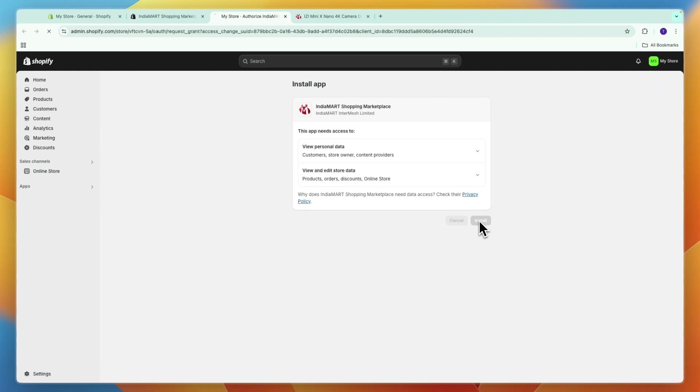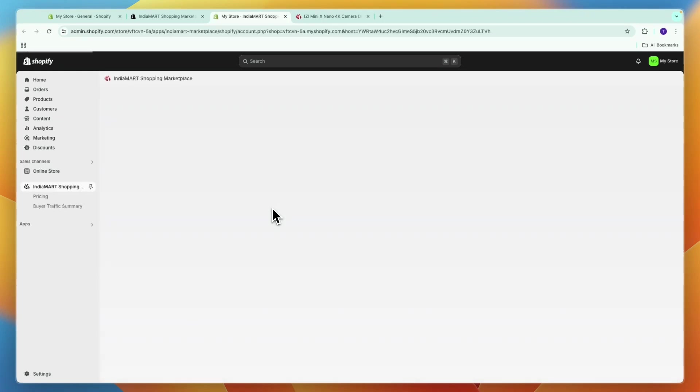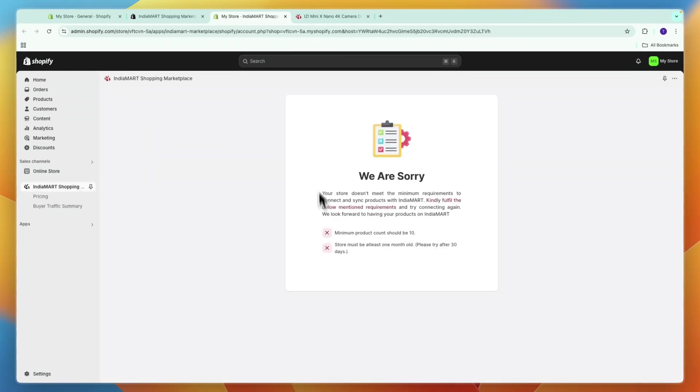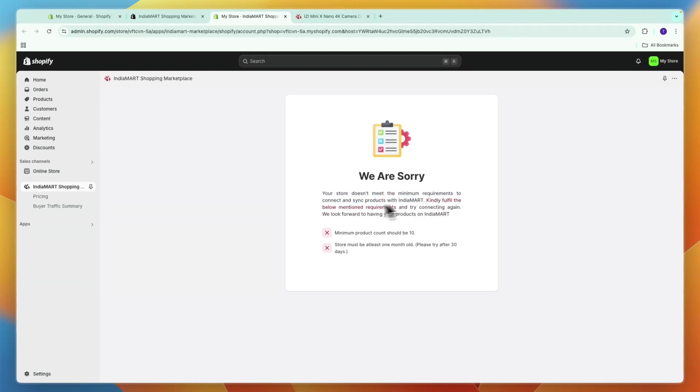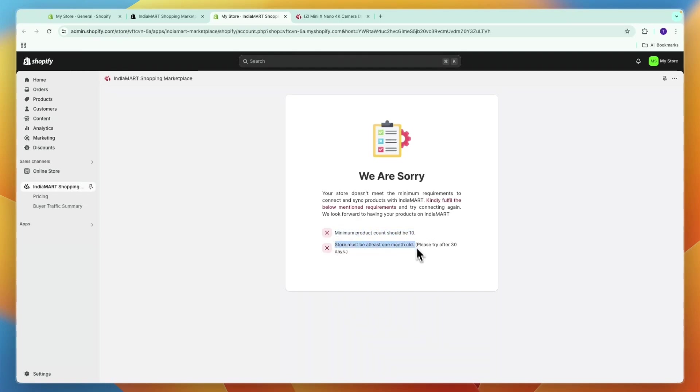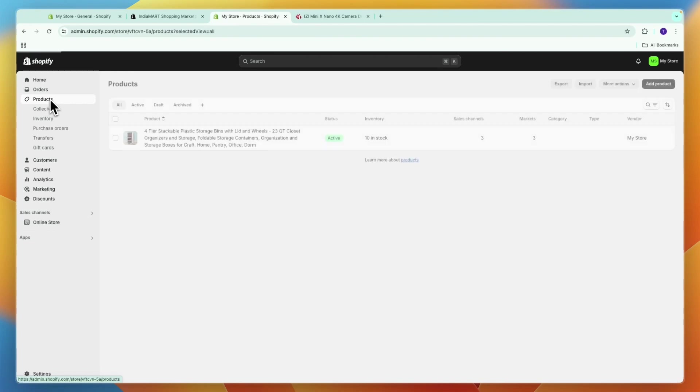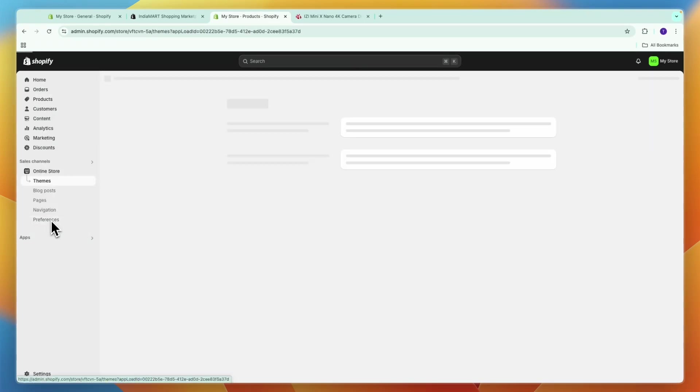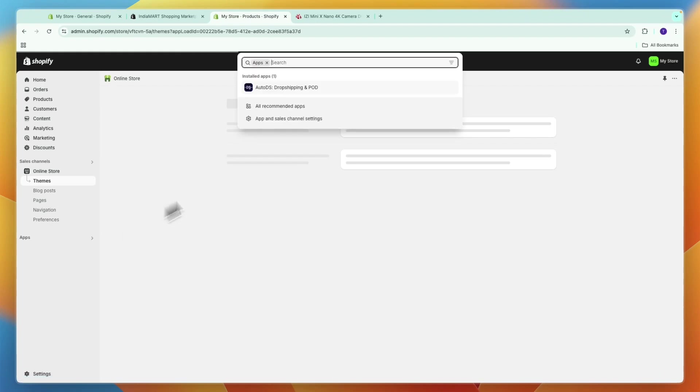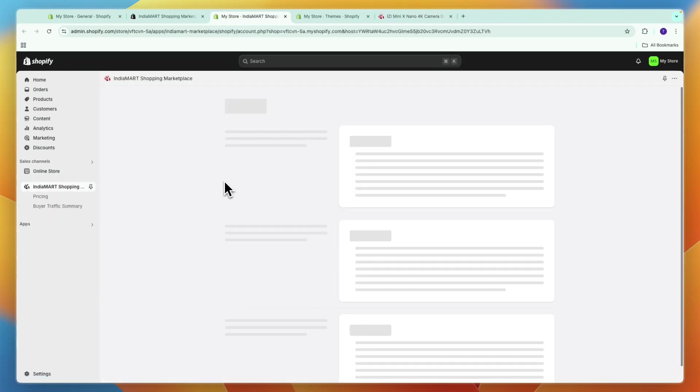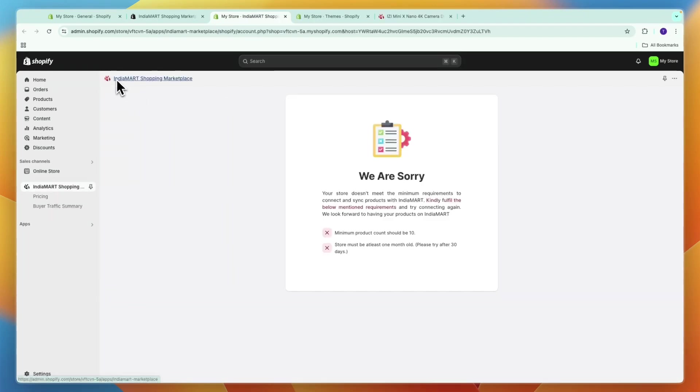After you install the app you will see the following screen. Your store right now doesn't meet the minimum requirements to connect and sync products, so you need to fulfill the below mentioned requirements. Your minimum product count should be 10 and your store must be at least one month old. Make sure in the product section here you have at least 10 products and make sure that you have had your store for at least a month.